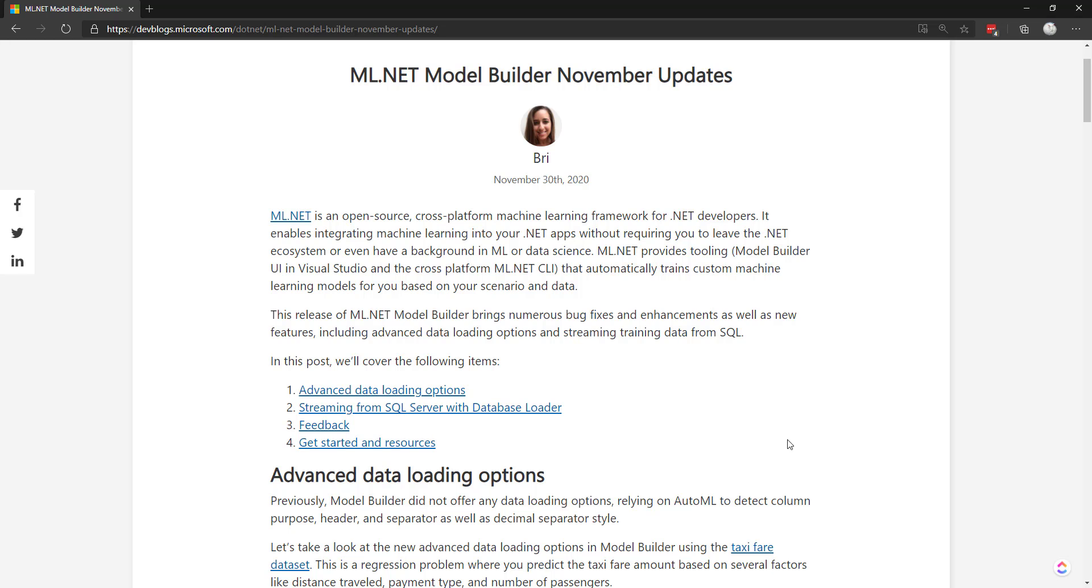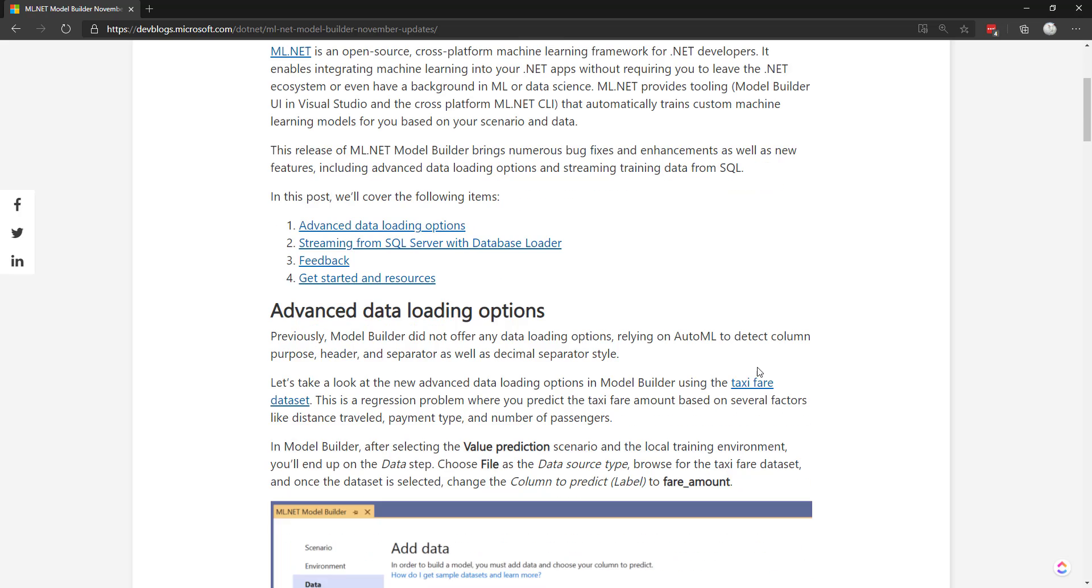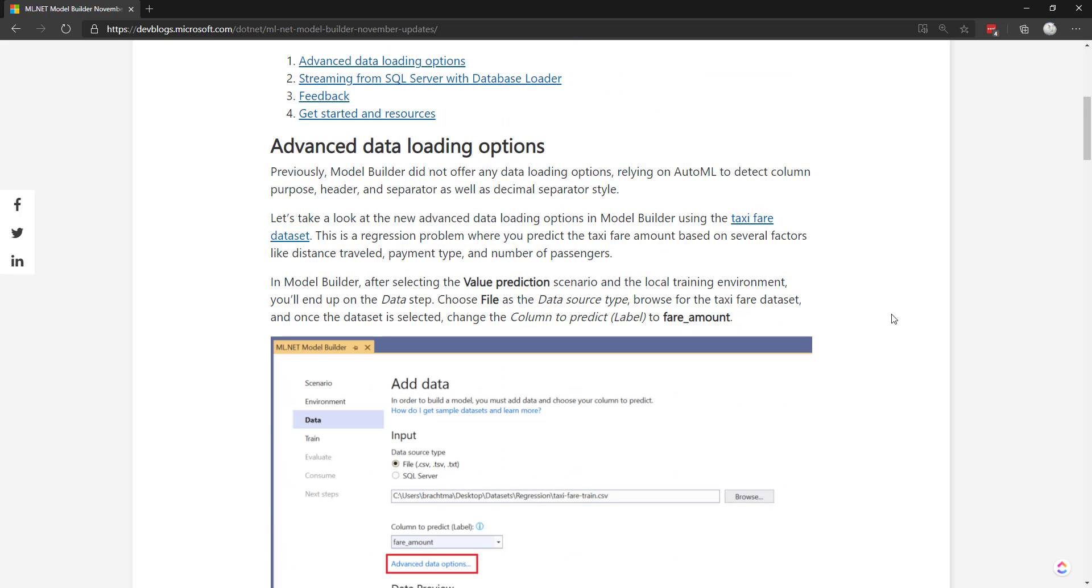Hey everyone. Just the other day, Brie from the ML.NET team released a blog post going over Model Builder updates for November. I want to spend this video and another video going over those updates because I think they're really good updates. The first thing I'm going over in this video are the data loading options. I'll put this link in the description, so feel free to go there for a lot more details on what's been added.